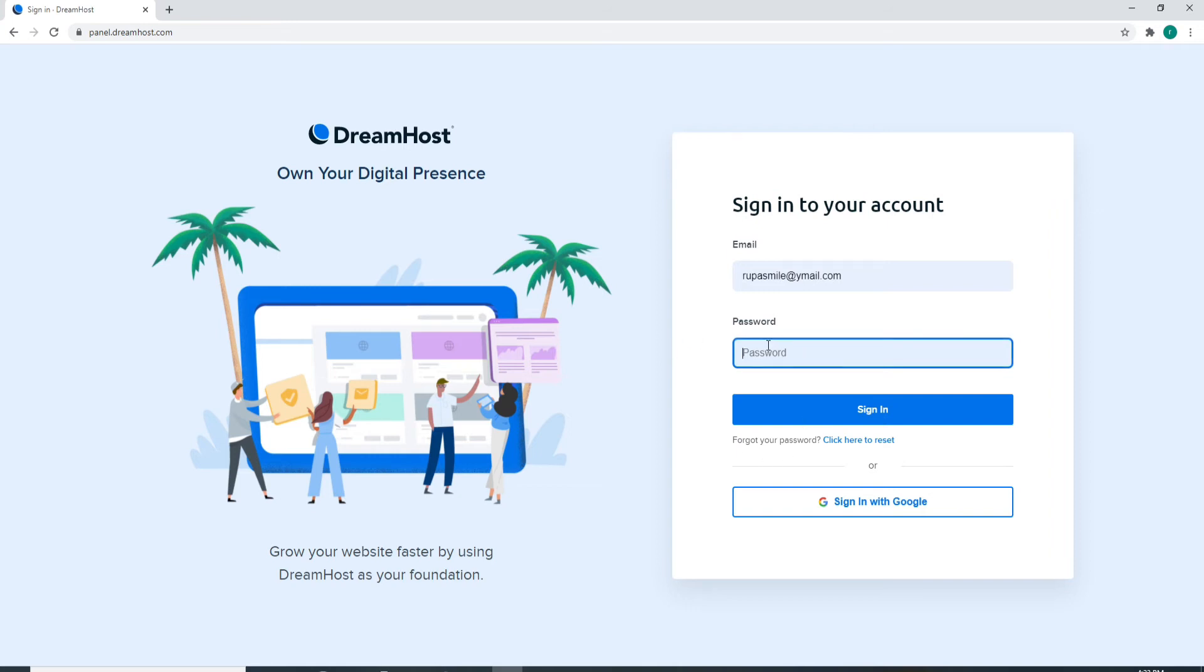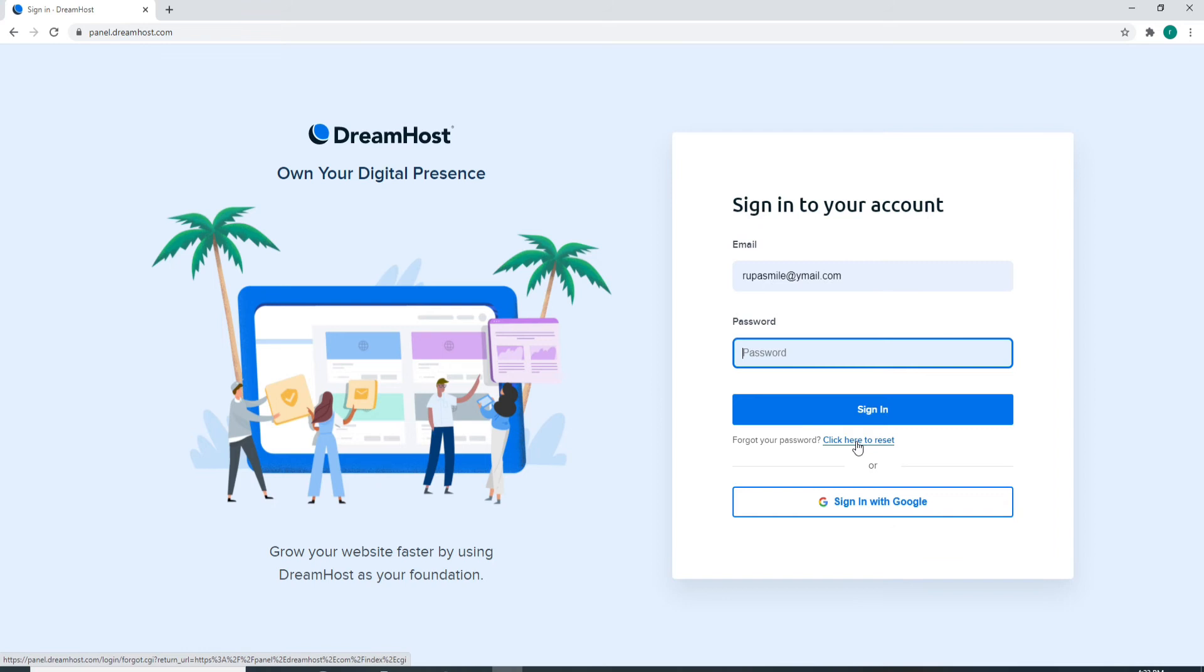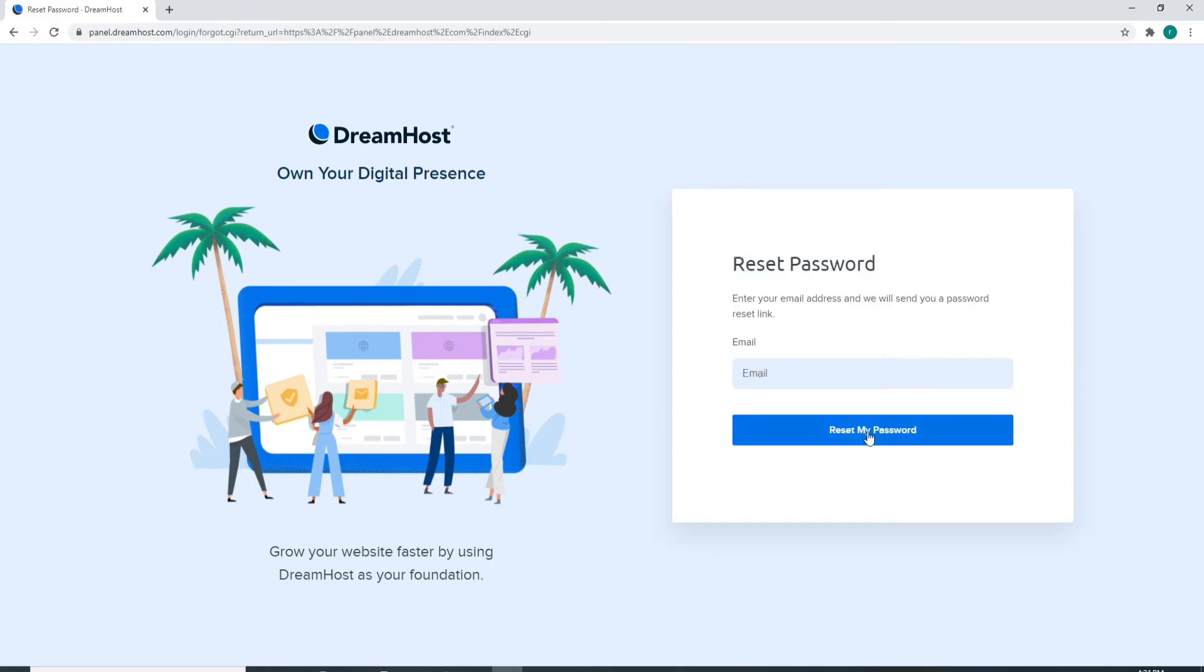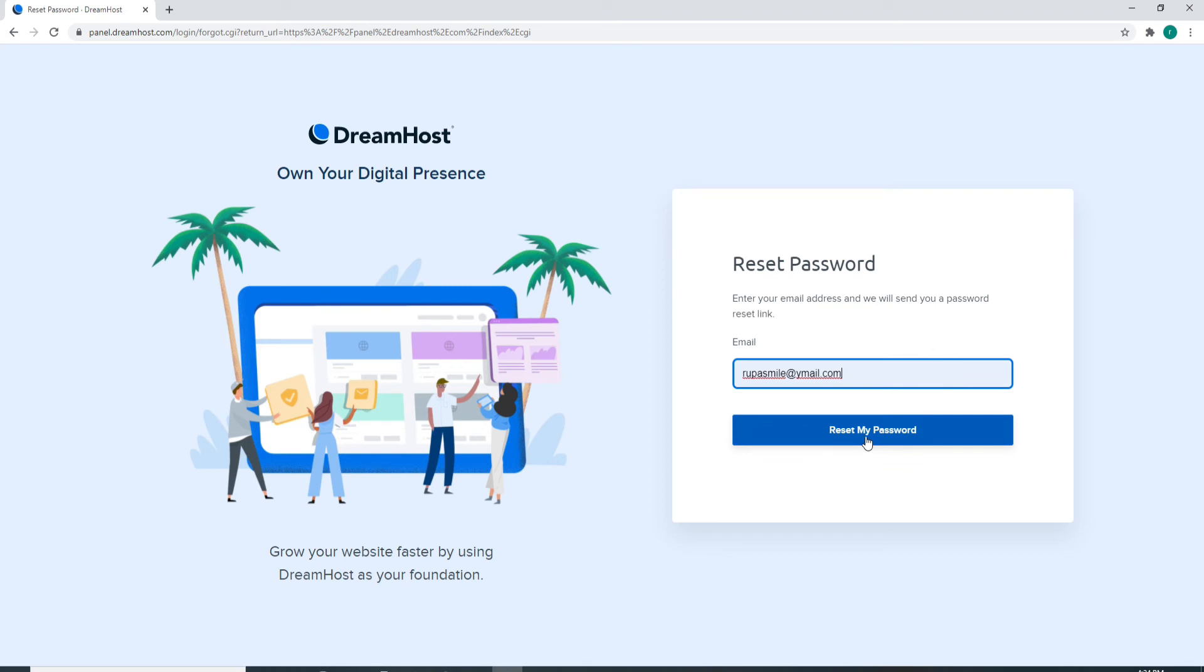On the next page, you'll need to enter your email address in order to reset your password. Make sure to type in the correct email address and click on reset my password. After you do that, a link will be sent to your email address.